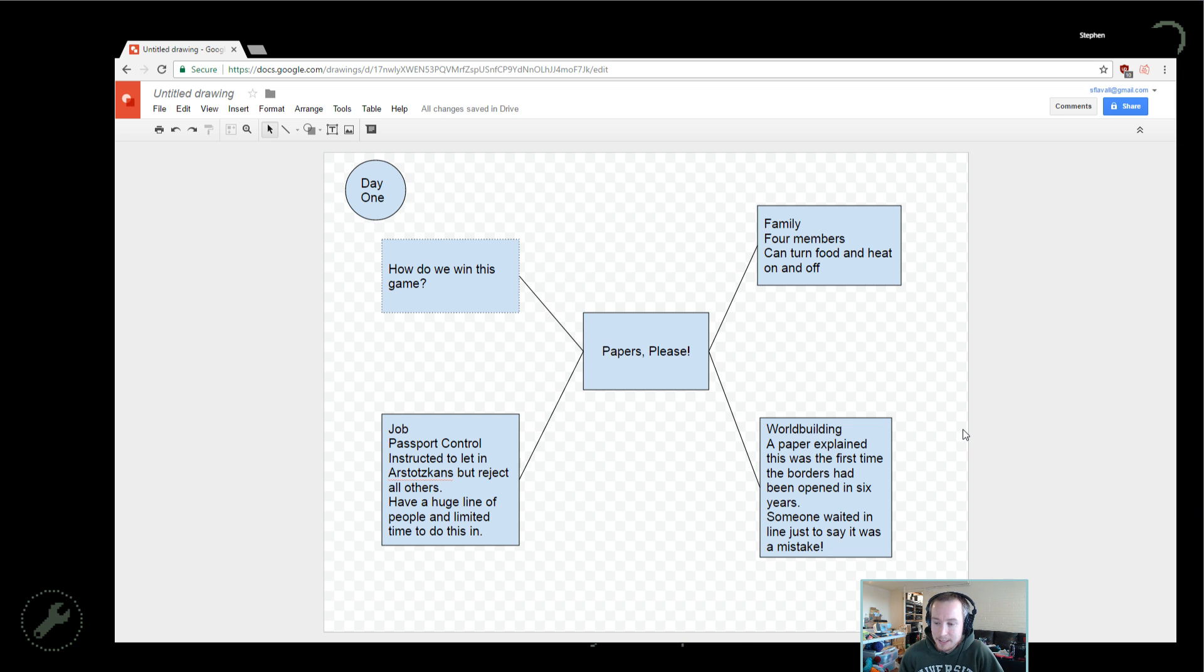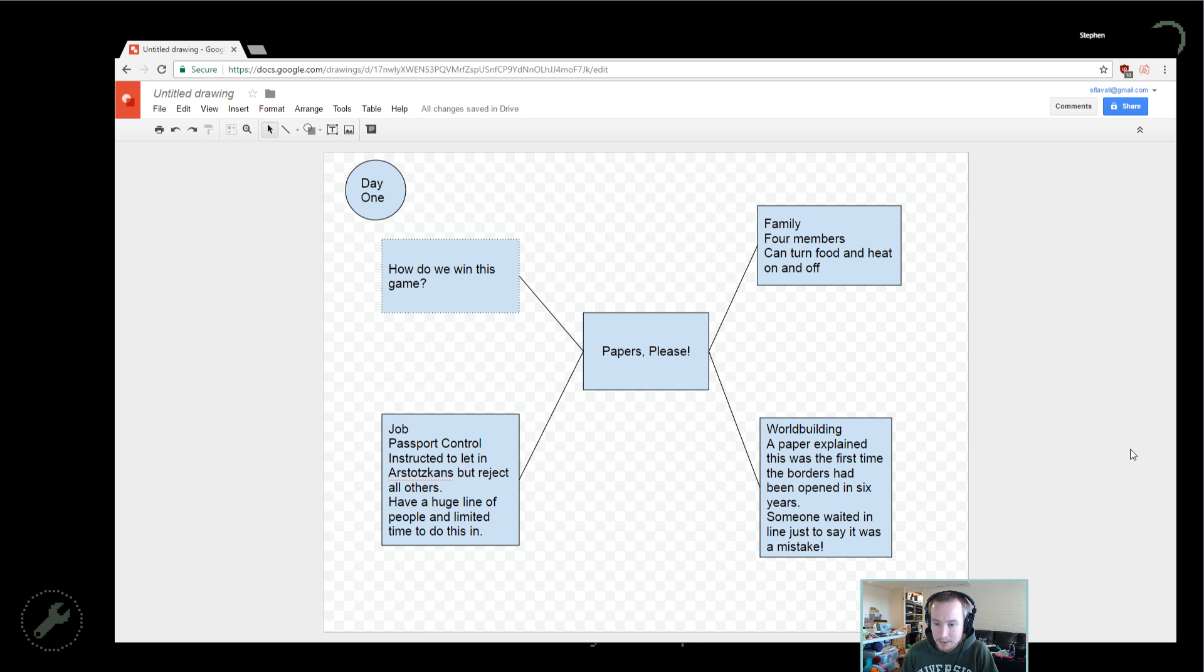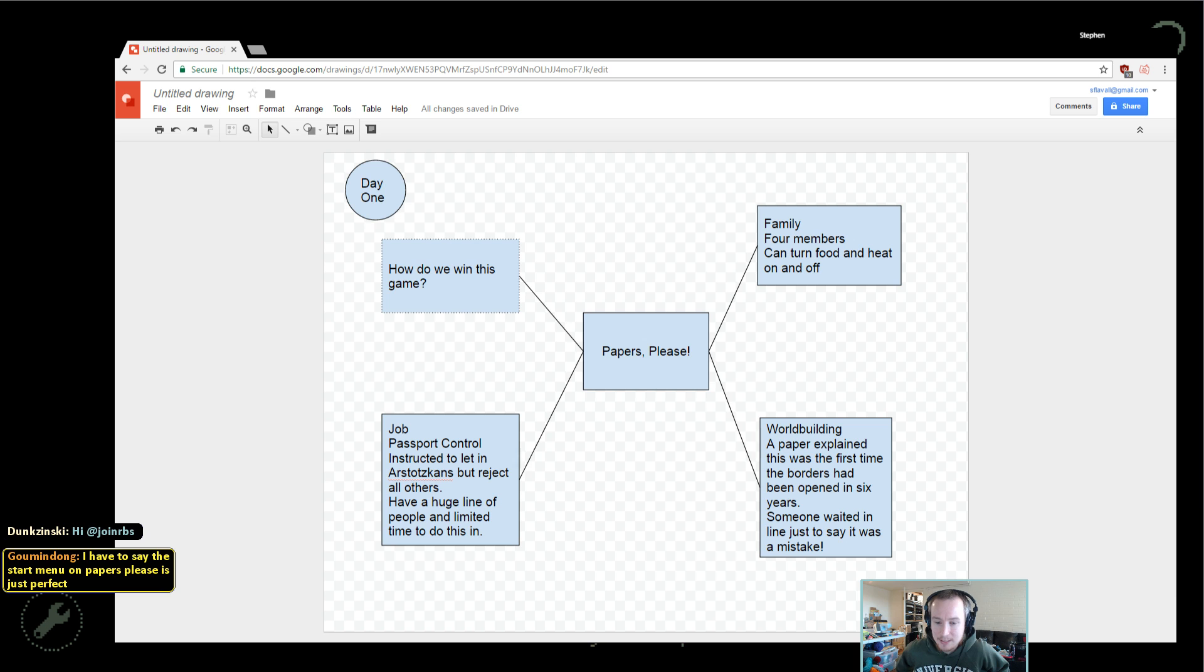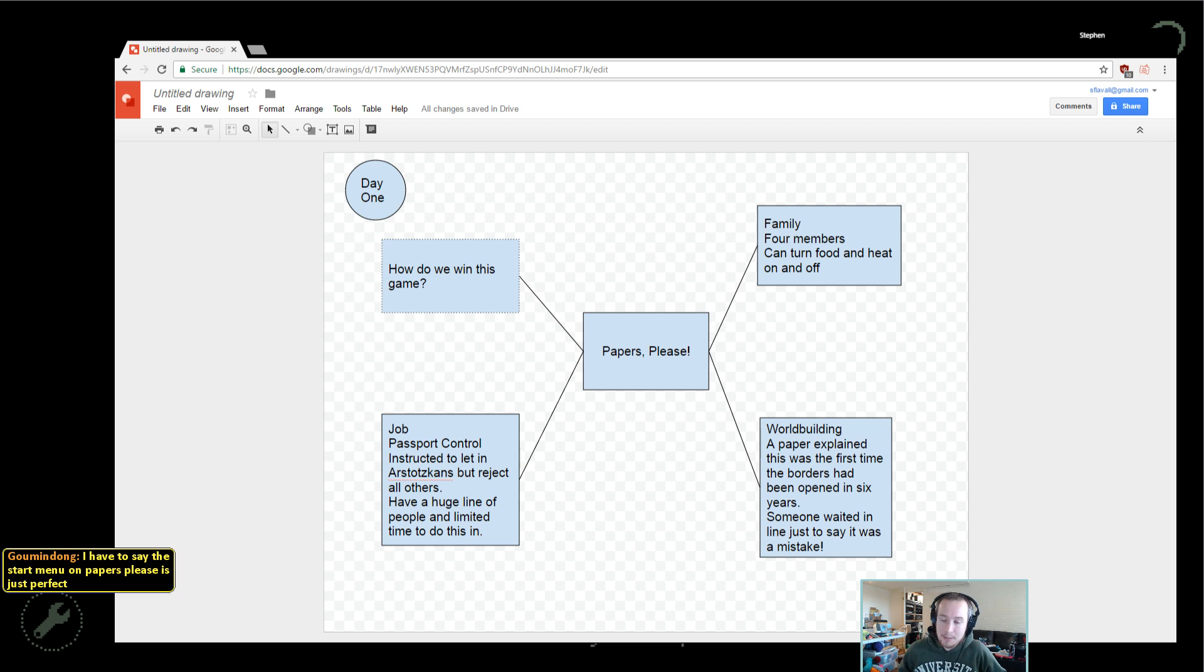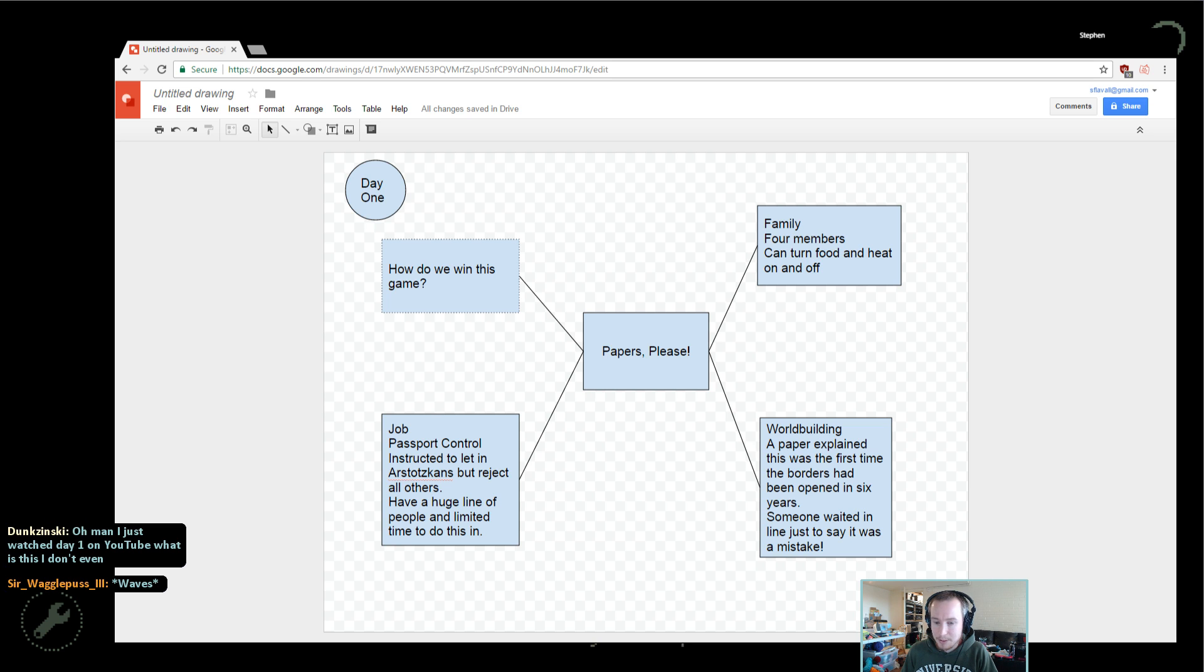Before I start this off, I wanted to draw up a little diagram of what's gone on so far. As of day one, we are some sort of passport control person. We're instructed to let in our Arstotskans but reject all others, and we have a huge line of people and limited time to decide whether people can come in or not. We're setting up this gameplay element where we're checking passports and seeing if the people are from our Arstotzka or not.